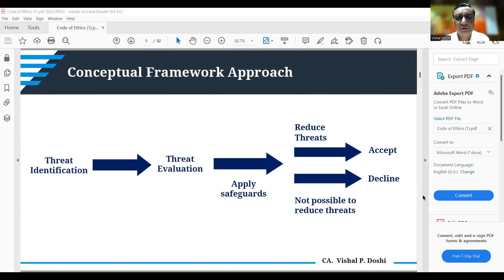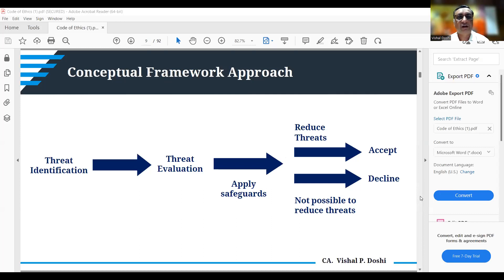After you apply safeguards, either the threat is reduced and you can accept the assignment, or if it is not possible to reduce the threats even after applying safeguards, you would have to decline or exit from the assignment. This is the conceptual framework mentioned in the Code of Ethics, Volume 1.